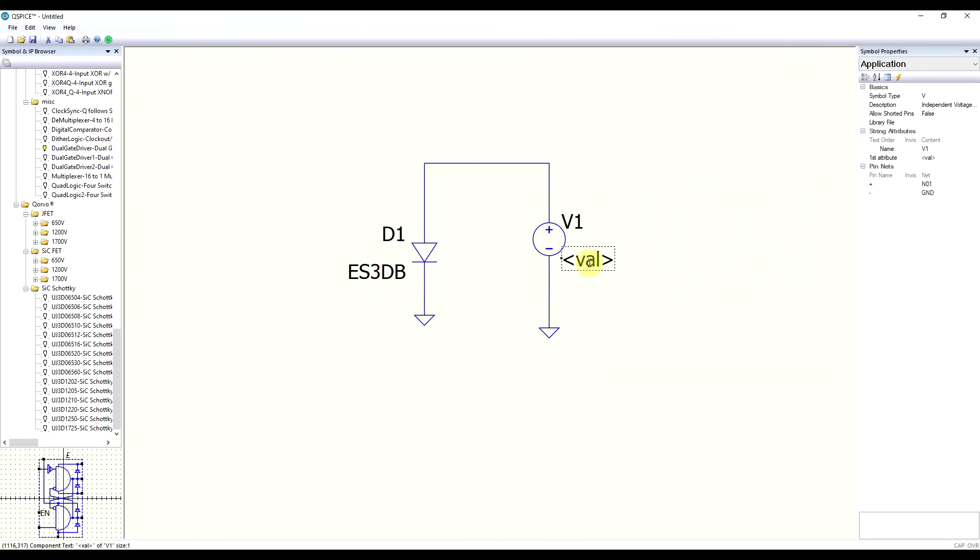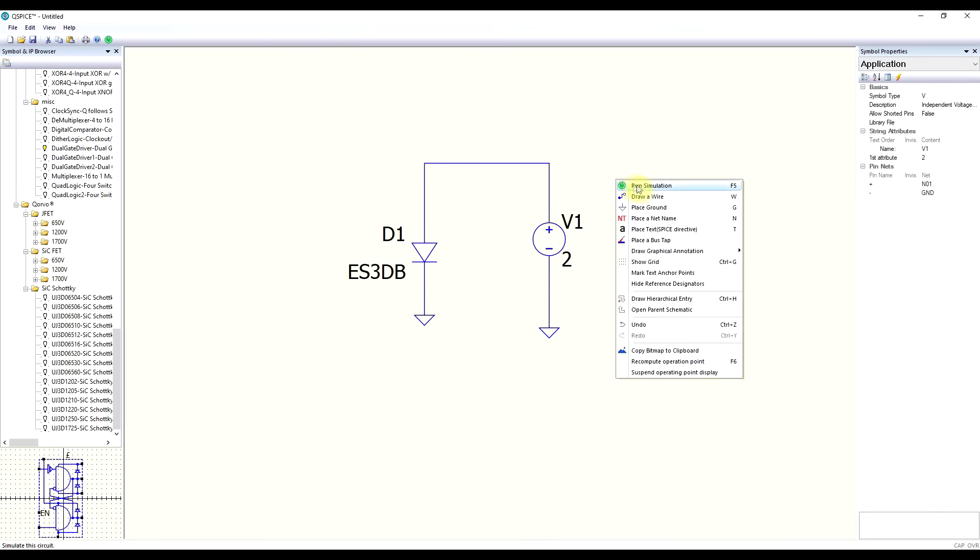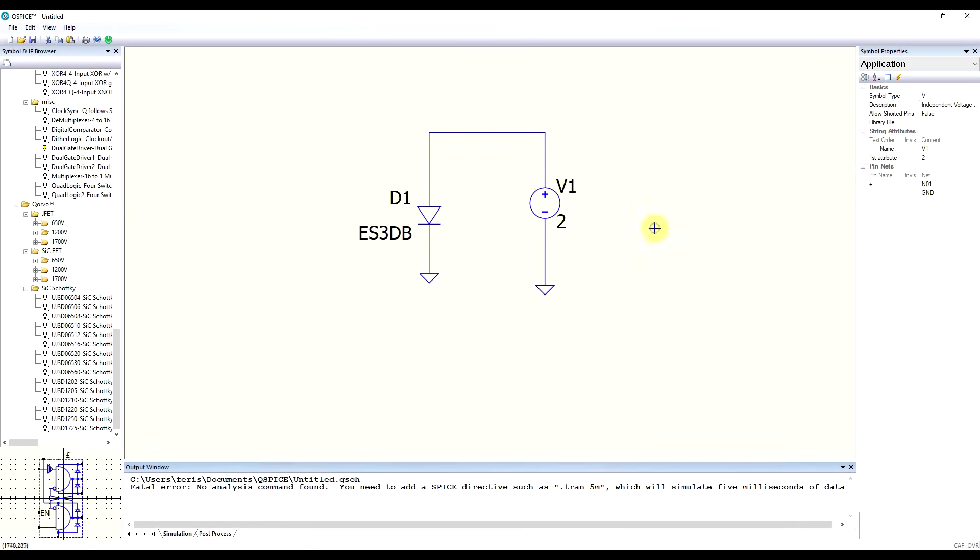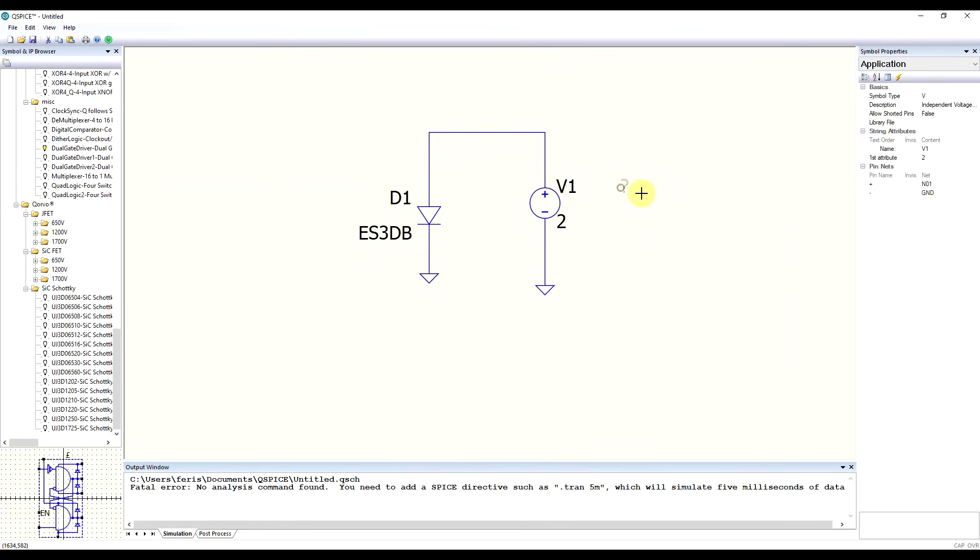And for the voltage source, we need to edit its attribute. So let's say we want a 2V supply. Now, finally, to run the circuit, we right click, click run simulation. Here we can see some of the shortcuts. We get an error saying that there is no analysis command found. And they give us a nice example dot tran space 5m. So to insert such a spice directive, again, we need to right click, place a spice directive somewhere, and we can edit it with the recommended values.